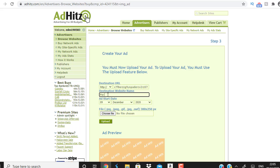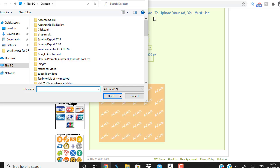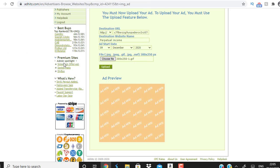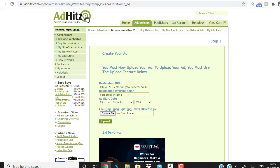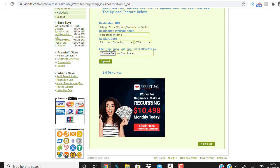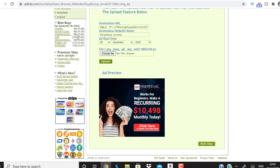For direct linking, go to ClickBank, click the 'Promote' button, generate your hop link, copy it, come back to AdHits.com and paste it into the destination URL field. Then upload your banner — I'll choose a 300x250 file and upload it. The AdHits network will then place this banner across all their partner websites. For example, one site gets 44,000 visitors, another 56,000, another 98,000, and another 215,000 visitors.